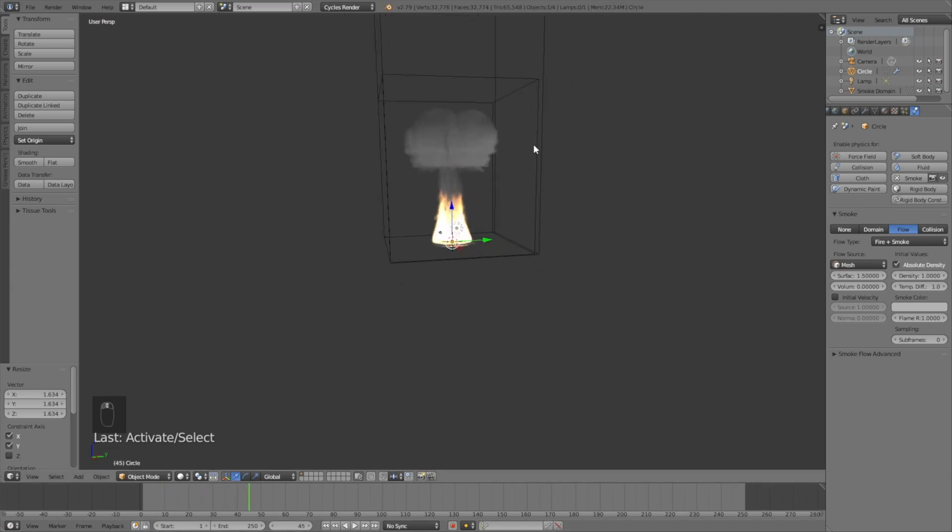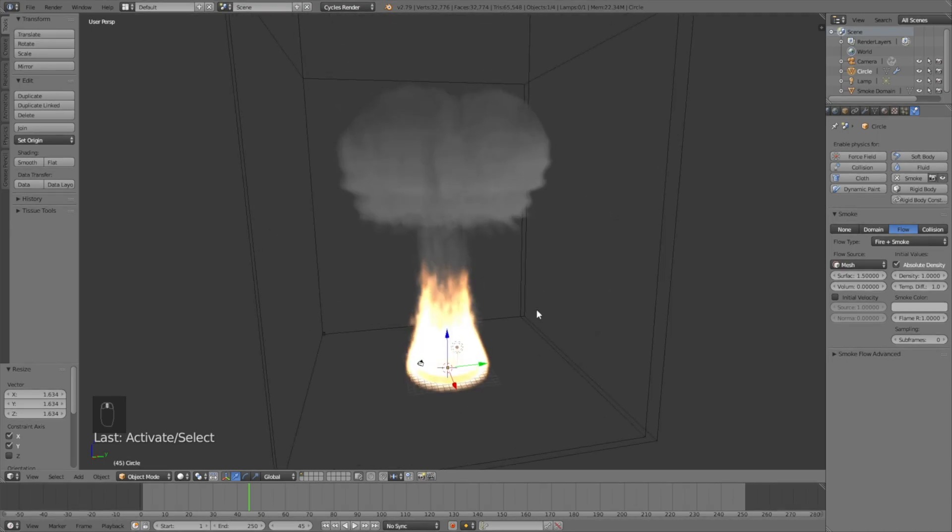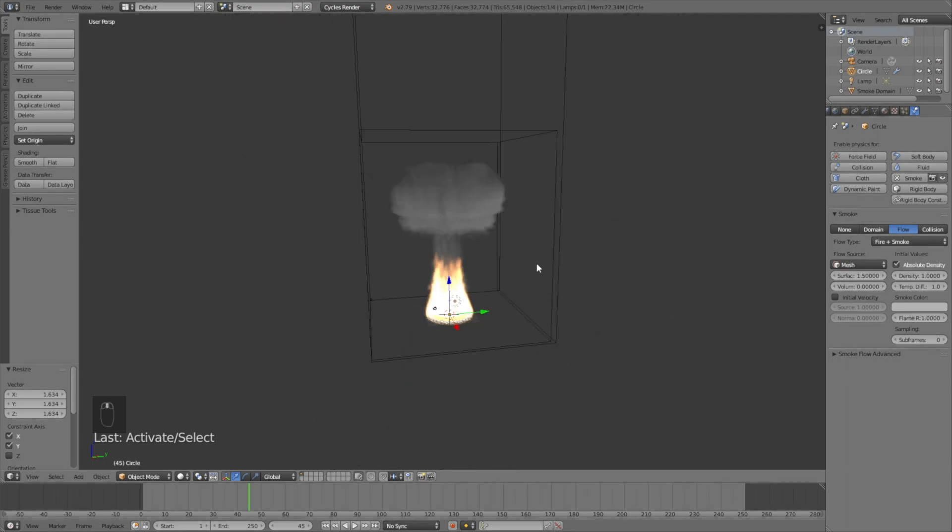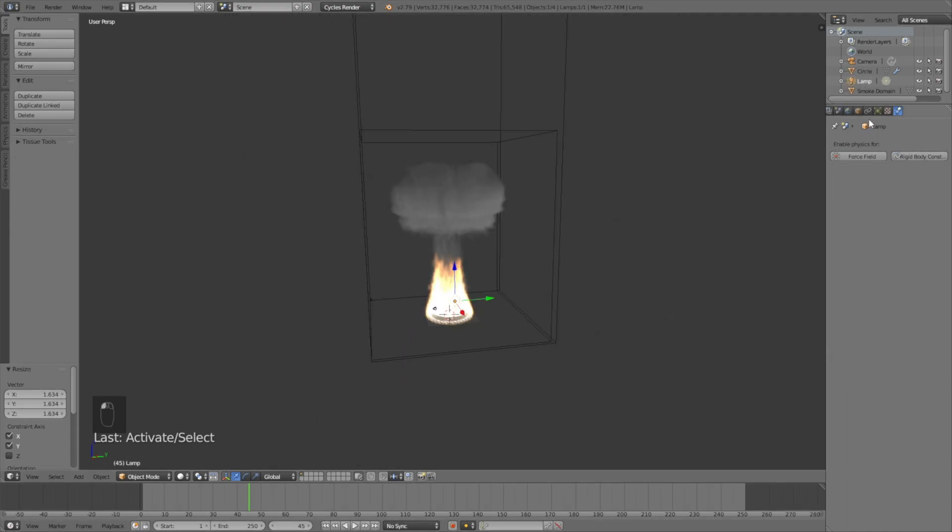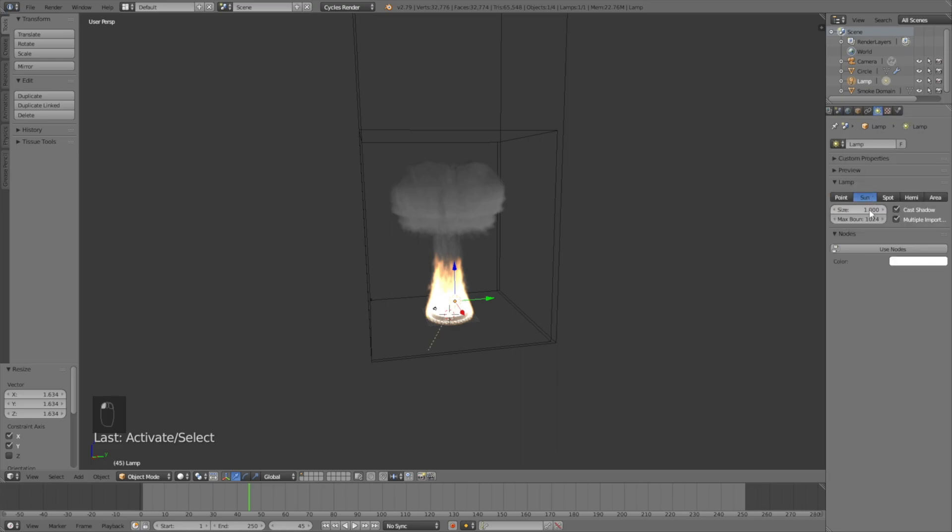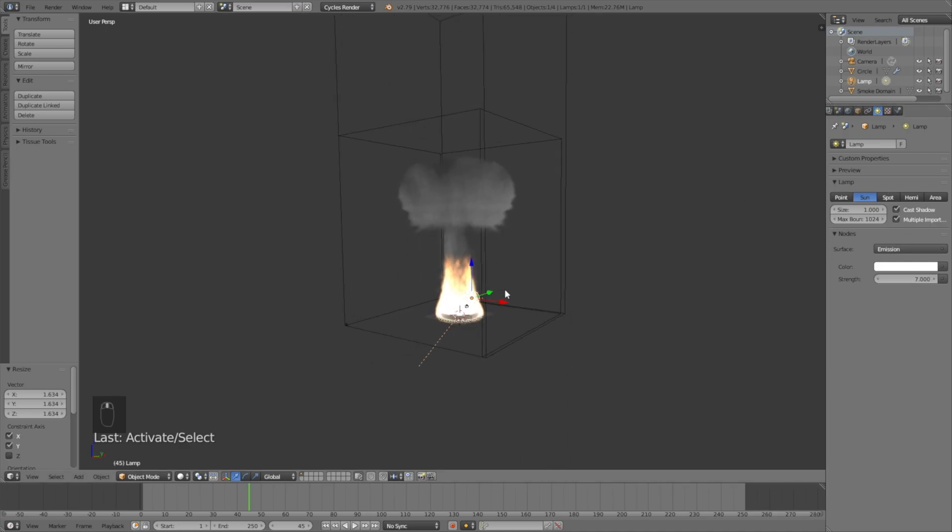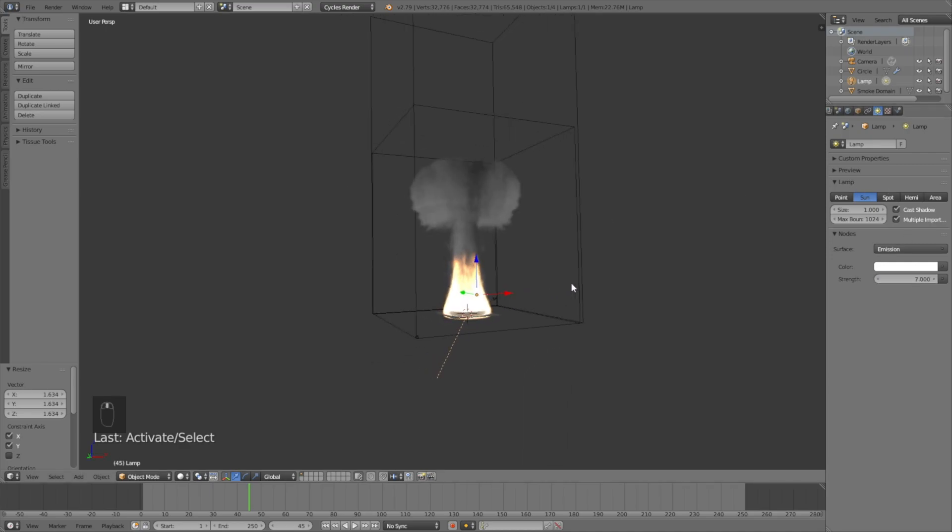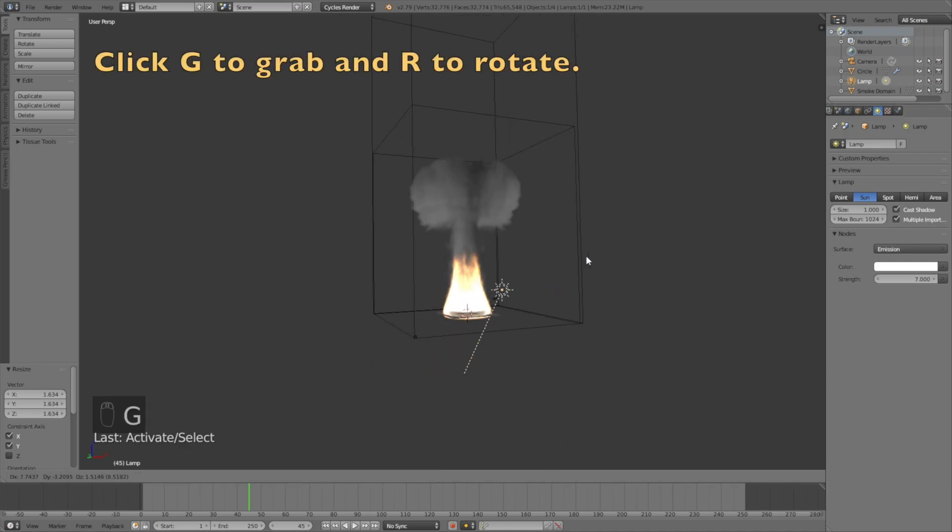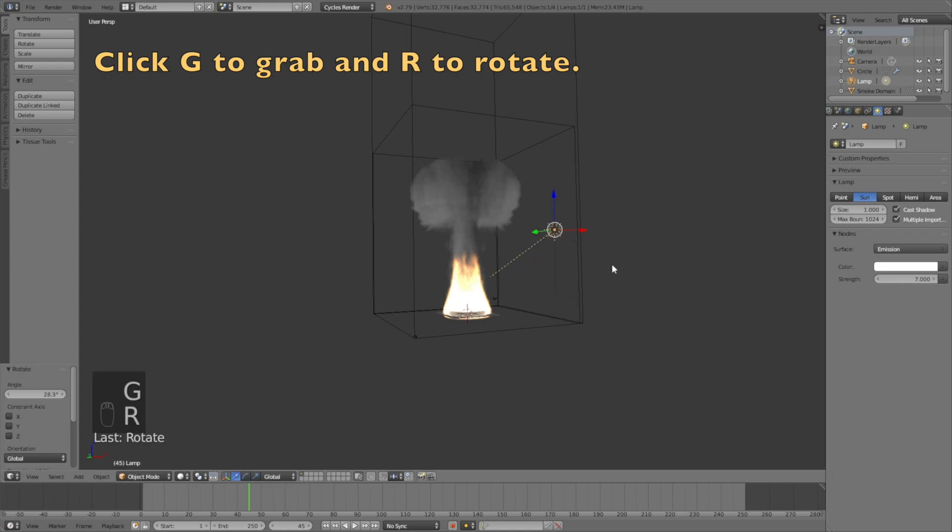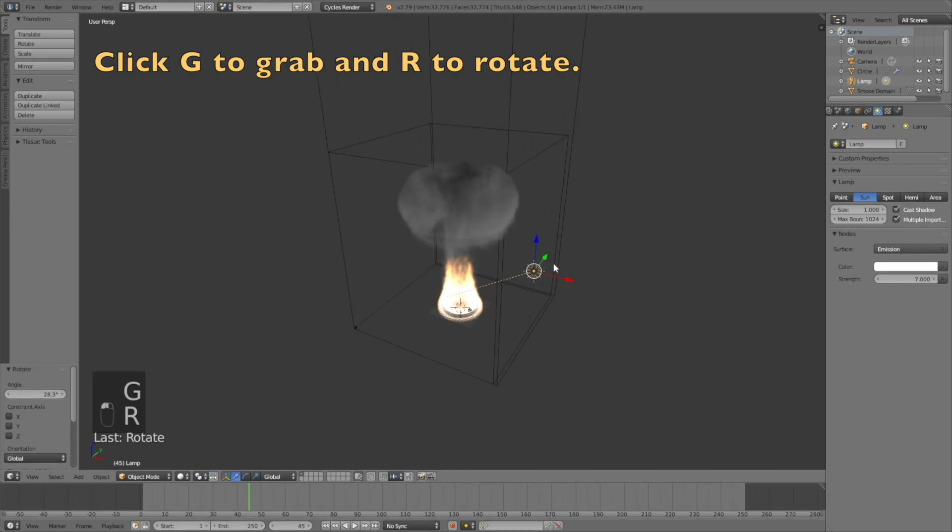Now add the lighting to the scene. Select the lamp and turn it into a sun, change the size to 1, click Use Nodes, and increase the strength to 7. Click G to grab the sun, and then R to rotate it.